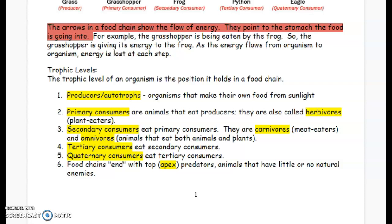Number four: tertiary consumers eat the secondary consumers. Five: quaternary consumers eat the tertiary consumers. And six: food chains end with the top or apex predators — animals that have little or no natural enemies.